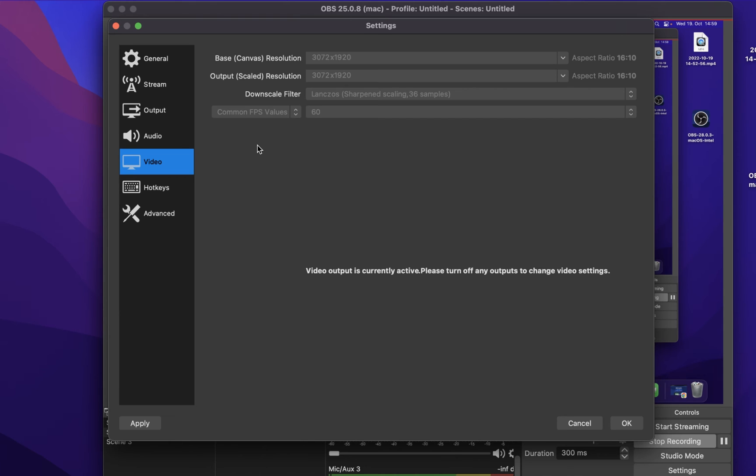Here make sure that your base or canvas resolution is set to your native screen resolution. Below, you have the option to rescale your video output to a lower resolution using the same aspect ratio. To get the best video quality, make sure to set the downscale filter to Langsos when recording your screen.